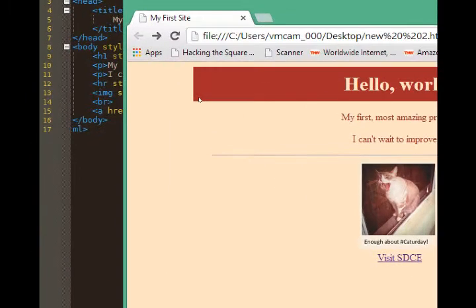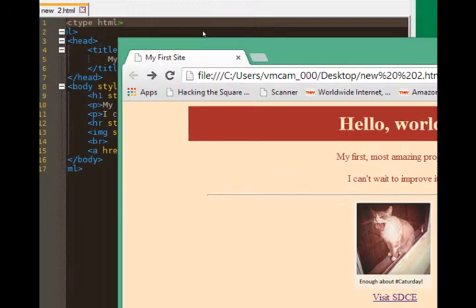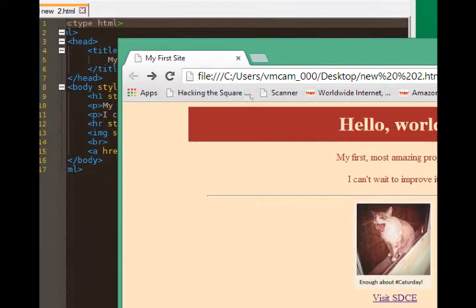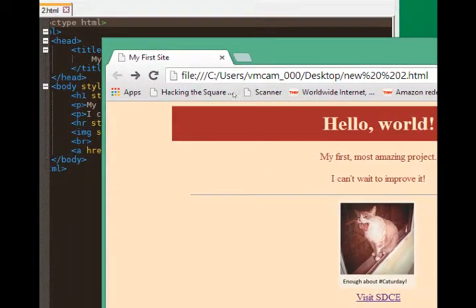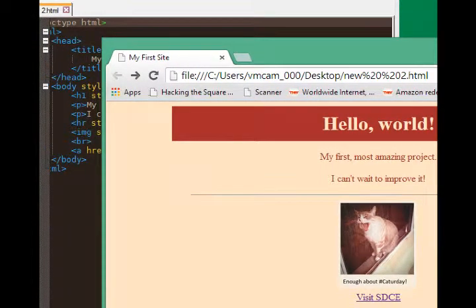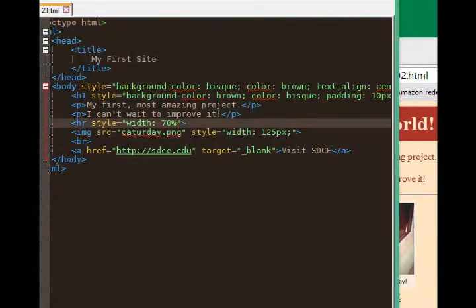For example, I don't want these perfectly square right angled edges to my color box at the top. I want to round them off a bit and that's CSS3.